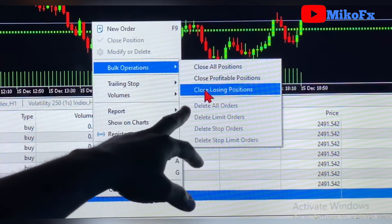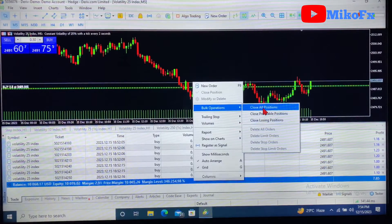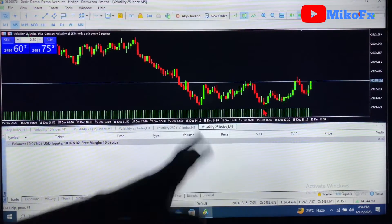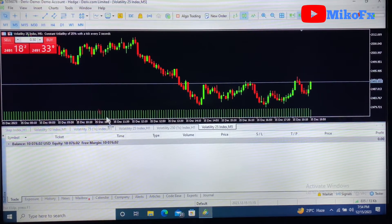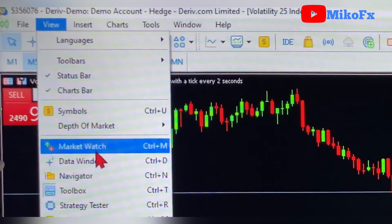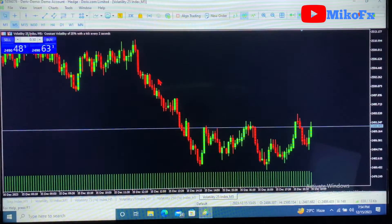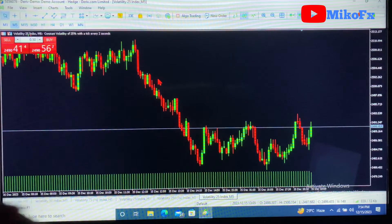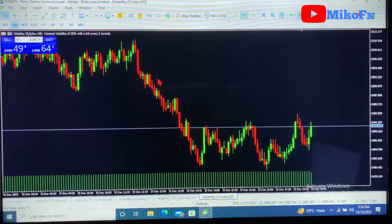Let's close all positions. Once I click 'Close All Positions,' you'll see that all the positions have been closed. If you want the Toolbox to disappear, just go back to View, then go to Toolbar and click on it — it will automatically disappear.